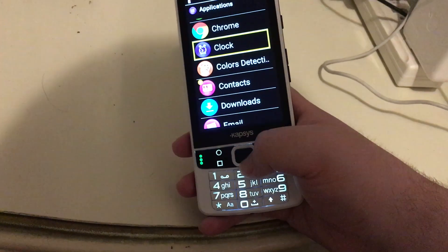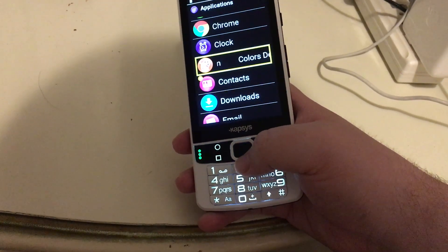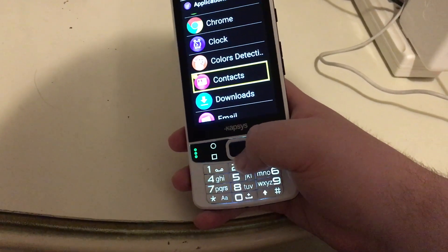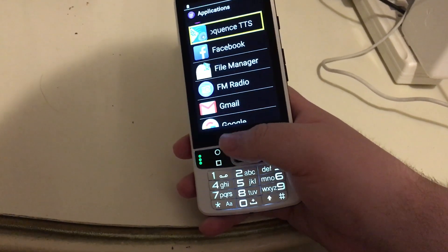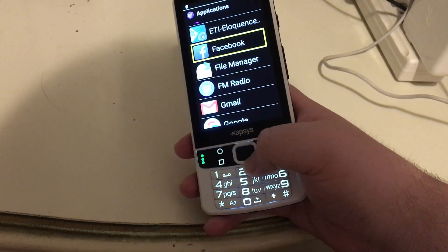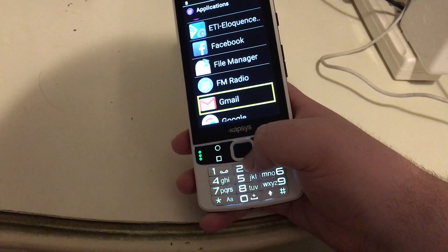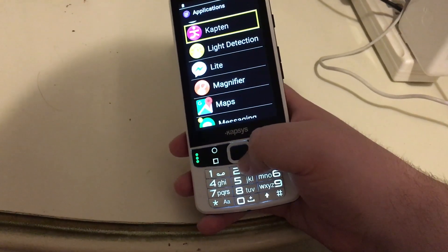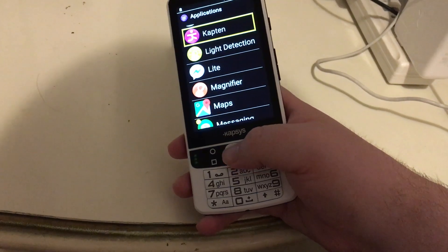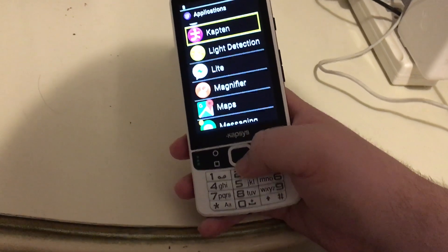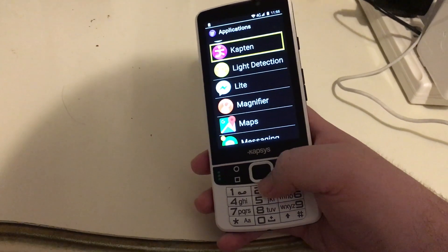Clock — the clock app. Colors Detection — a color detector; not sure if that's unique to the SmartVision 2 Premium. Contacts. Downloads. Email. E.T. — Eloquence TTS, an app I installed for the Eloquence voice. Facebook — again, I installed that. File Manager — comes with the device. FM Radio — you have an FM radio. Gmail. Google. Captain — that is the GPS app included with the SmartVision 2 Premium. This phone is made by the same people behind the Captain Mobility talking GPS unit, so if you're familiar with that, it's very similar.